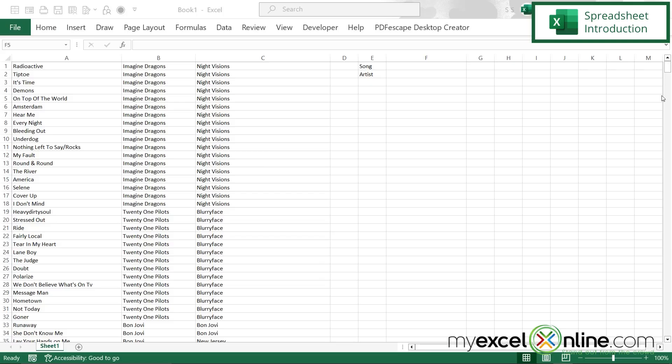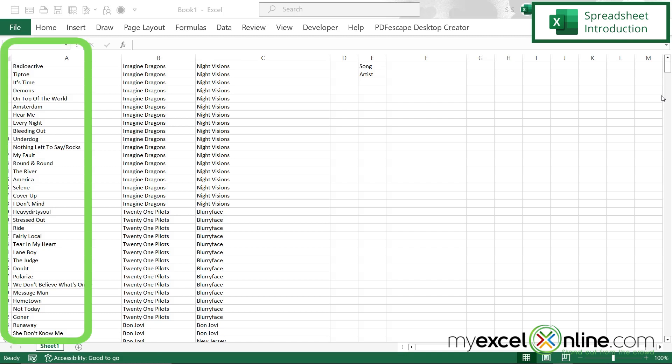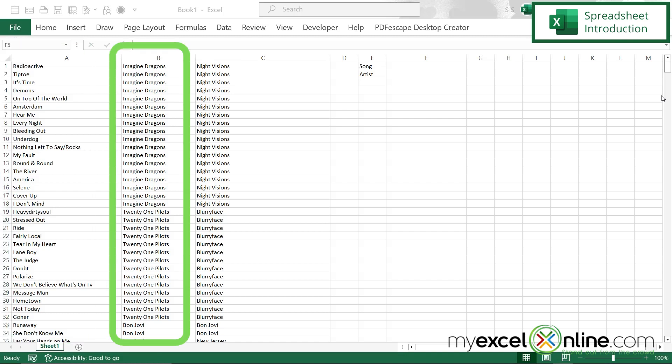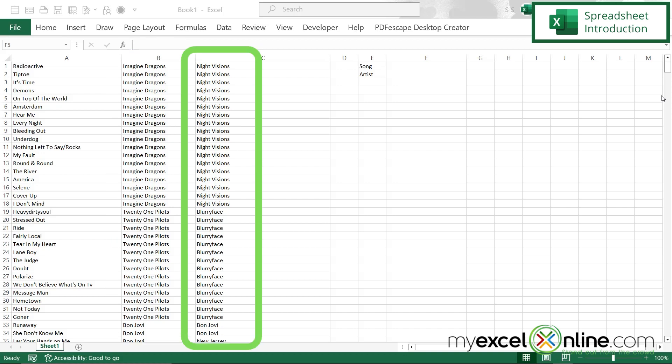Here, I have an Excel spreadsheet of a lot of my songs inside of iTunes. In the first column, I have the name of the song, then in the second column, I have the name of the artist, and in the third column, I have the name of the album.